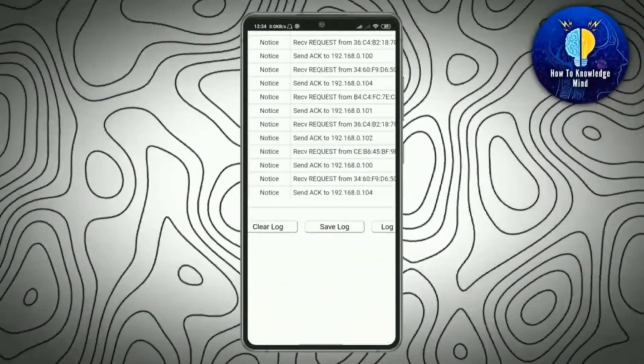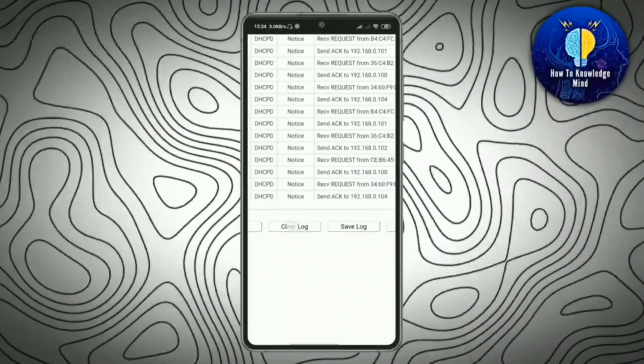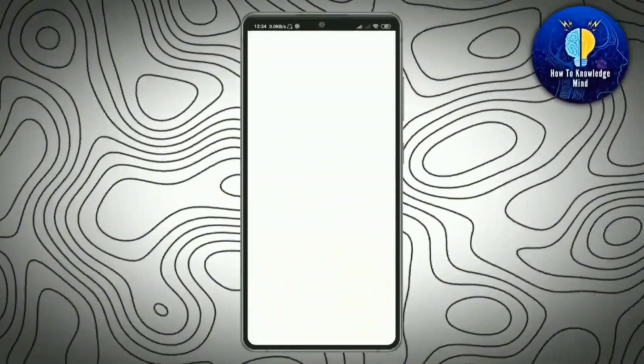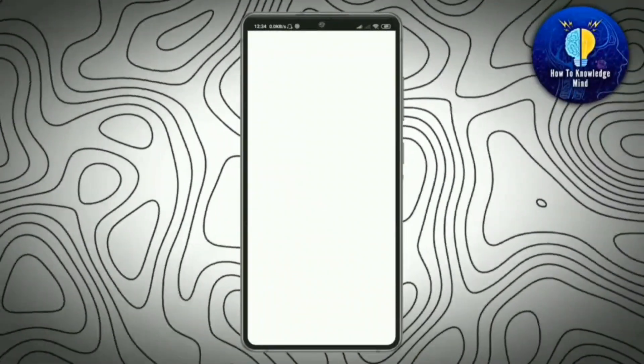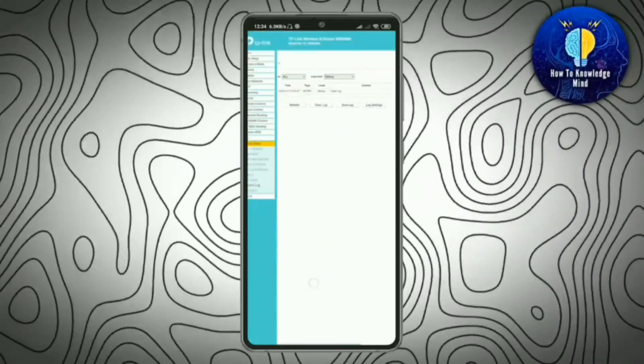Now you can refresh or clear it by clicking here. Your all browsing history is now cleared.